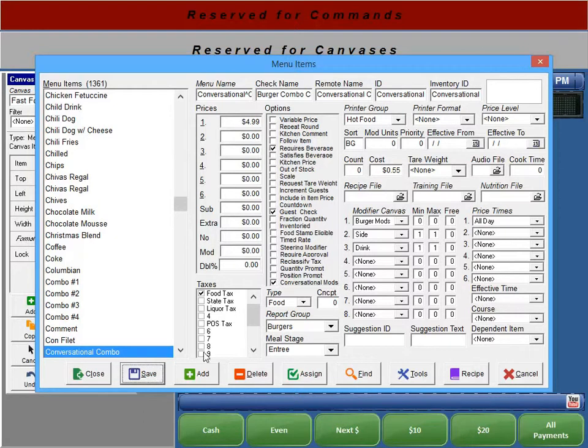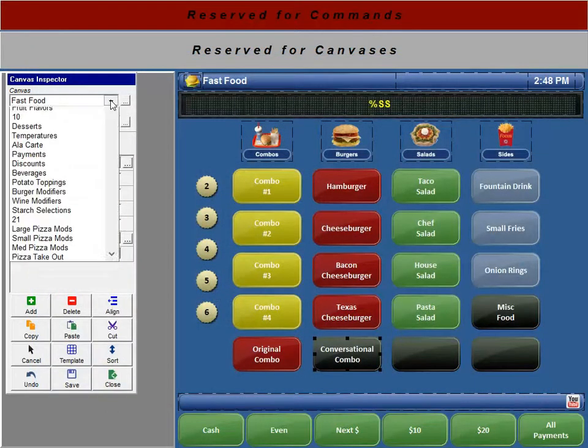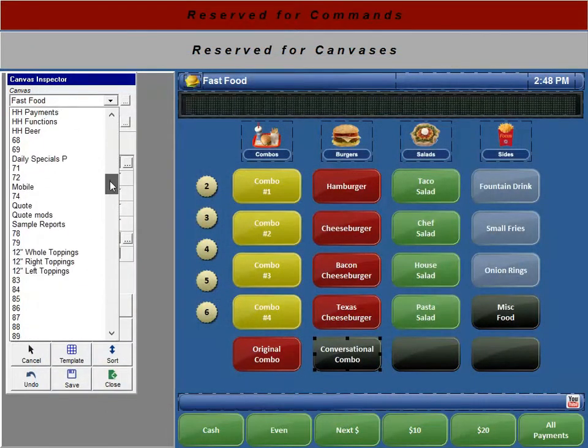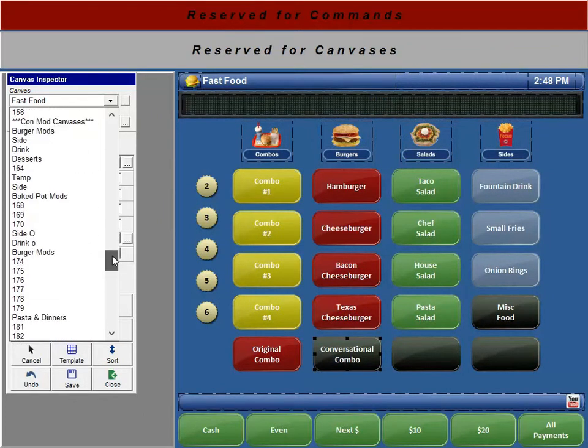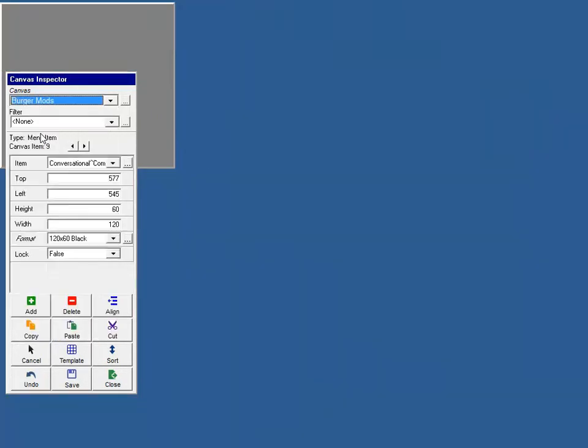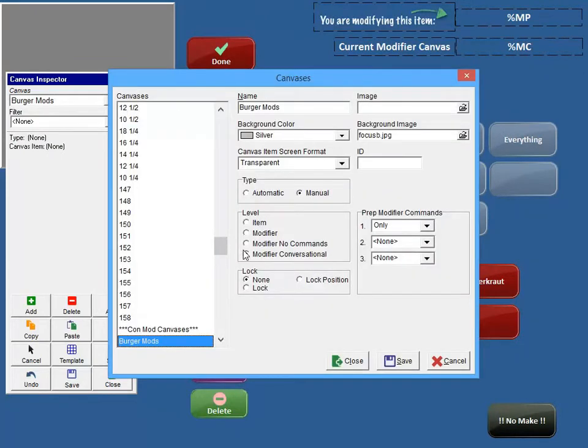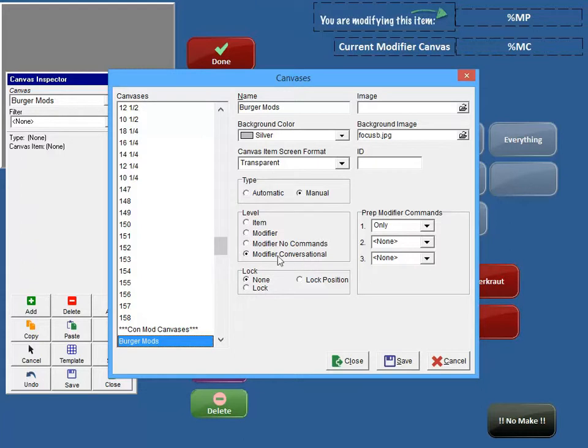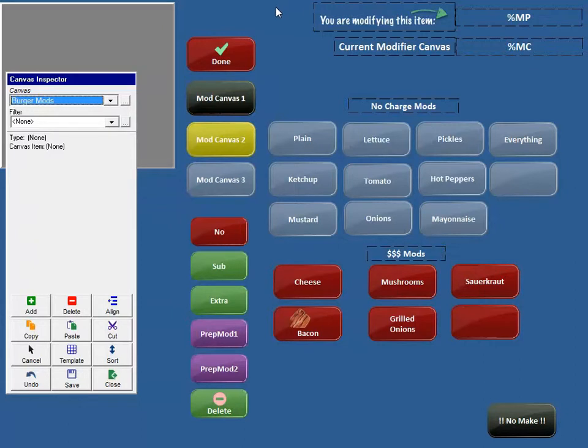The second thing you need to do is you need to set your canvases to Conversational Modifier canvases. If you go and look at what canvases my conversational combo is using, and I go down here to my Burger Mods, and just like the modifier screens with no commands, there's a new option here for a level called Modifier Conversational. So all you do is for the modifier canvases, you check Modifier Conversational, and that's going to change the default format to have this little check viewer in it, and it's going to adjust where the buttons are.